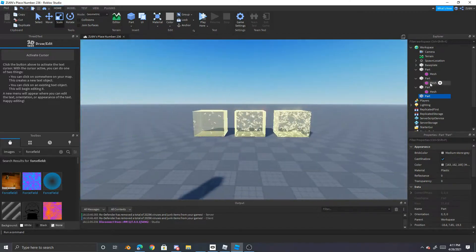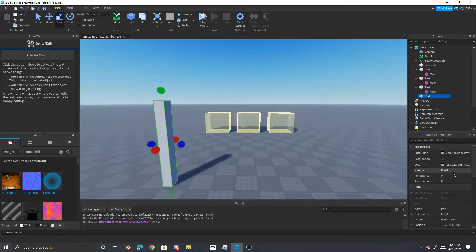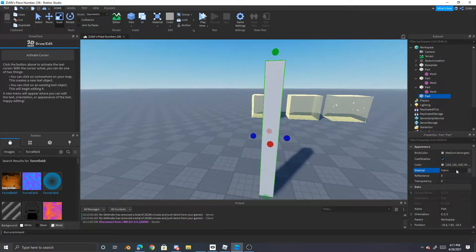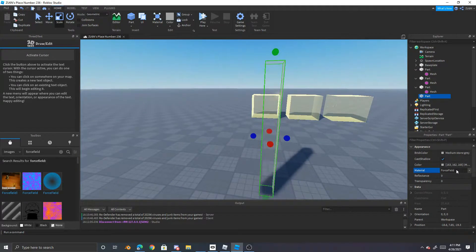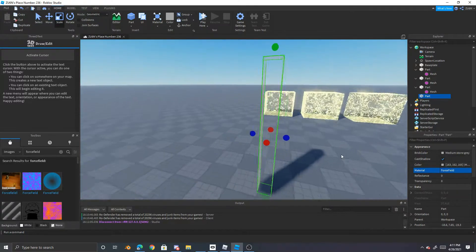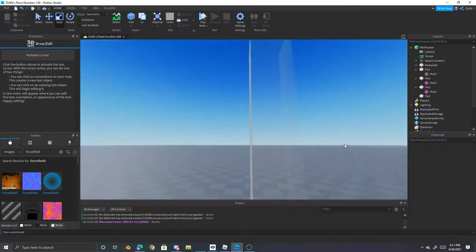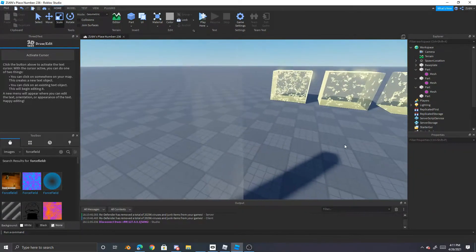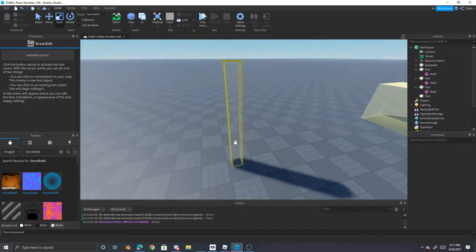Okay, now once you have that, you'd want to make the material force field. So you go down to force field and it looks invisible kind of but it's still there.